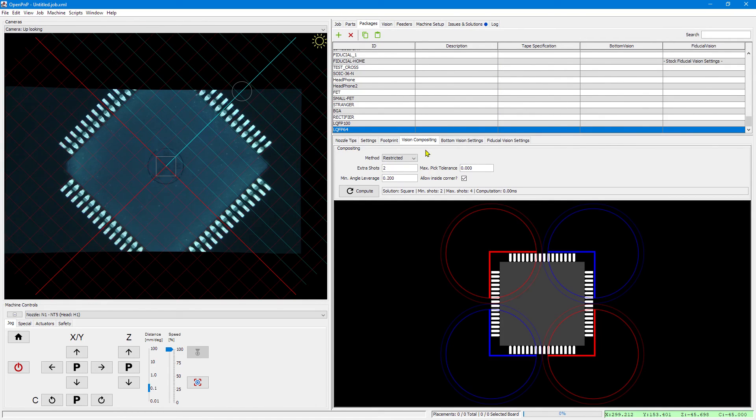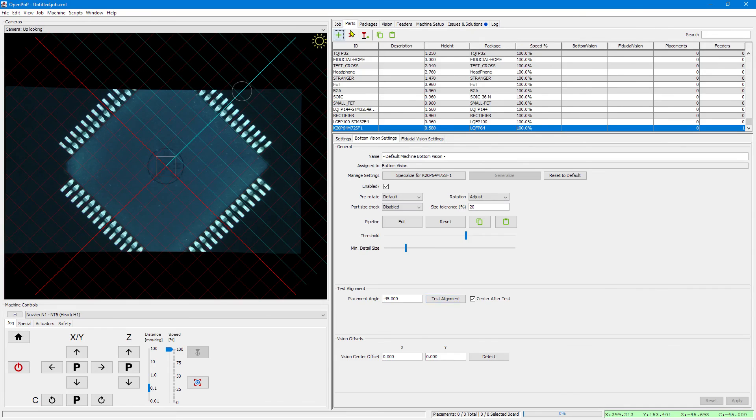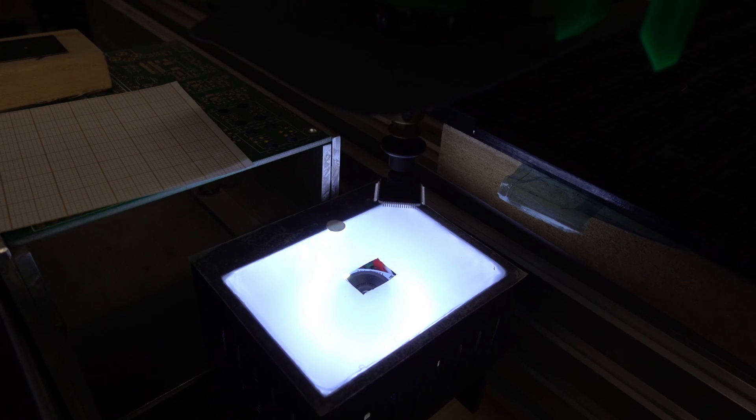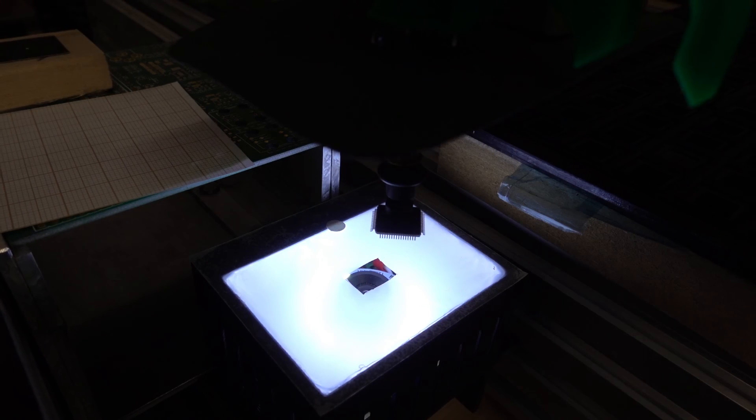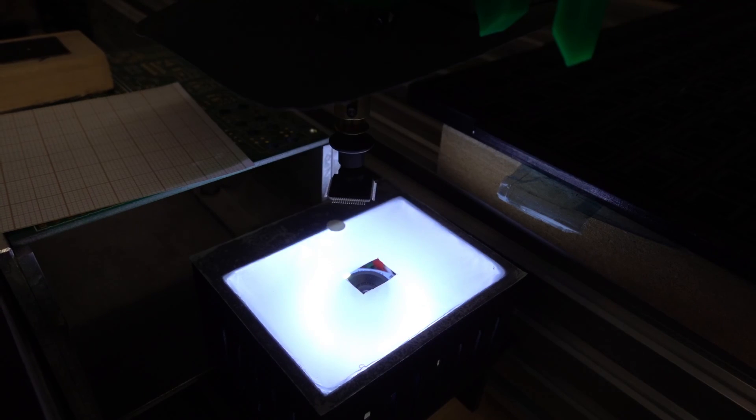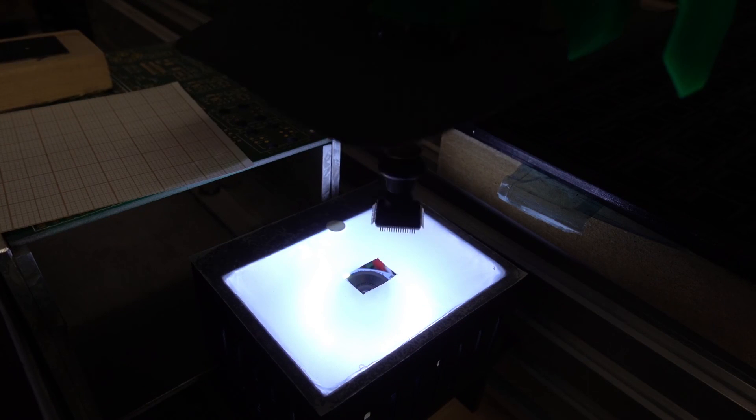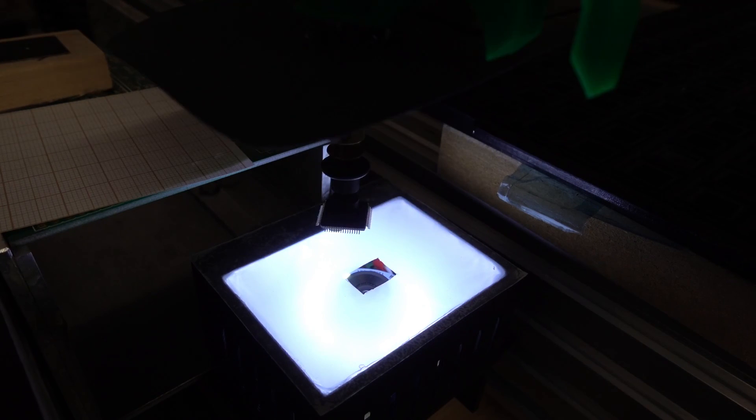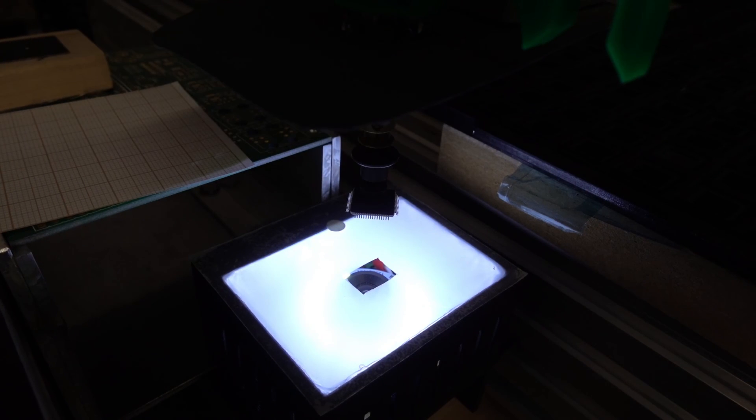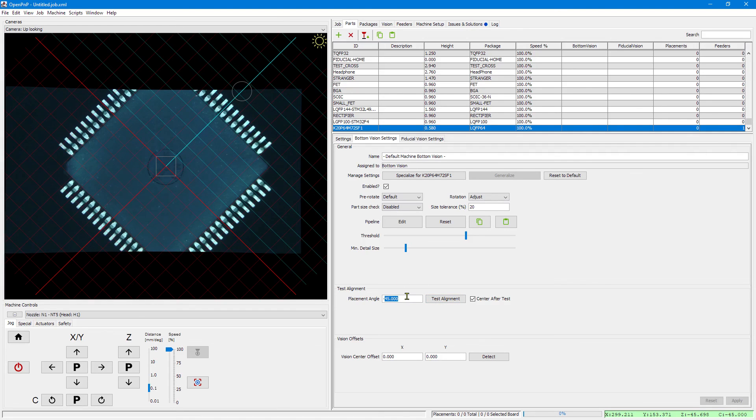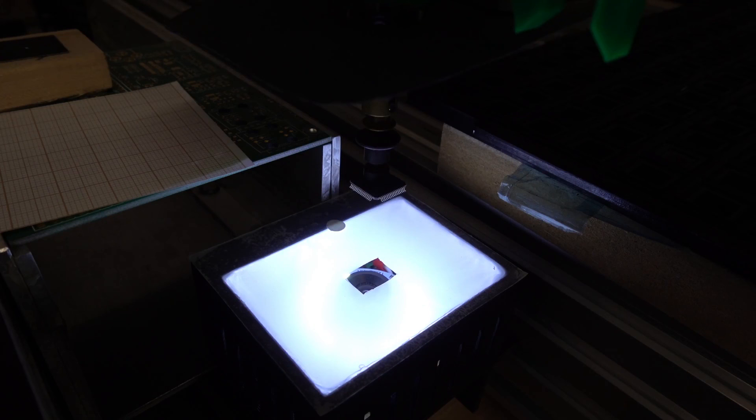Again, to demo the extra shots. Now it goes all around the IC and you see how it optimizes the motion, optimizes its path using the traveling salesman algorithm.